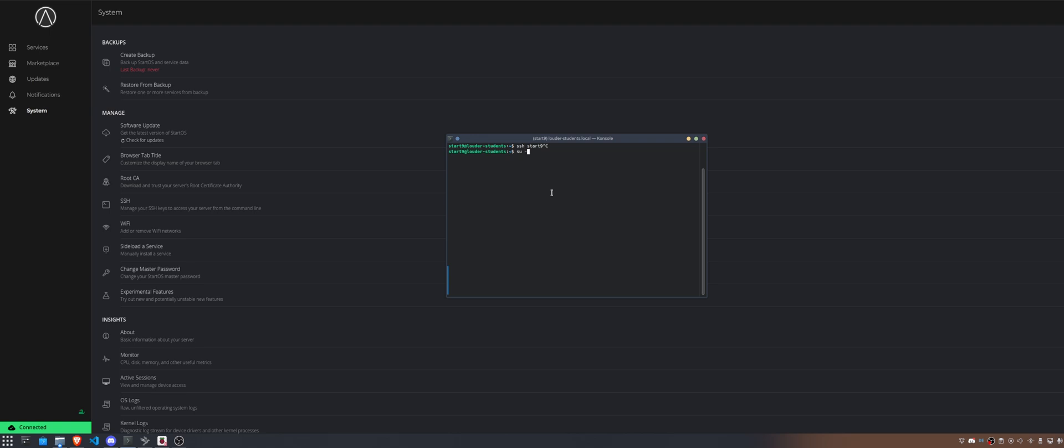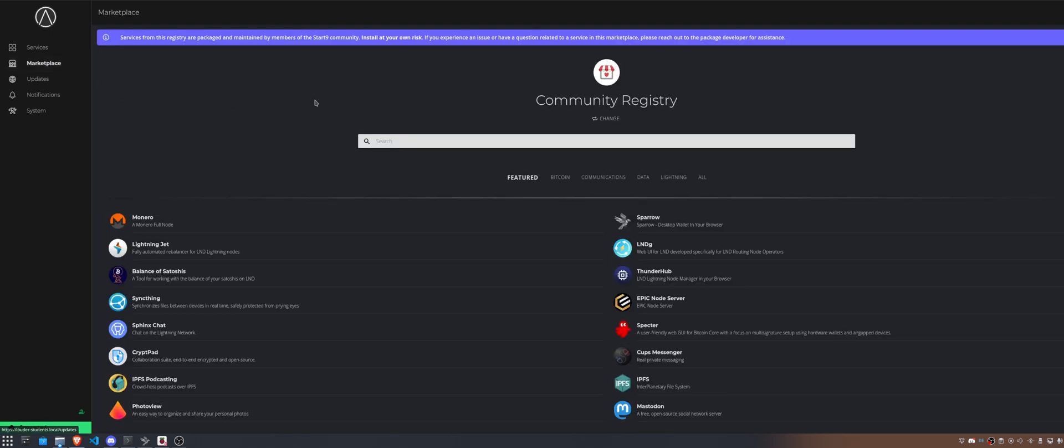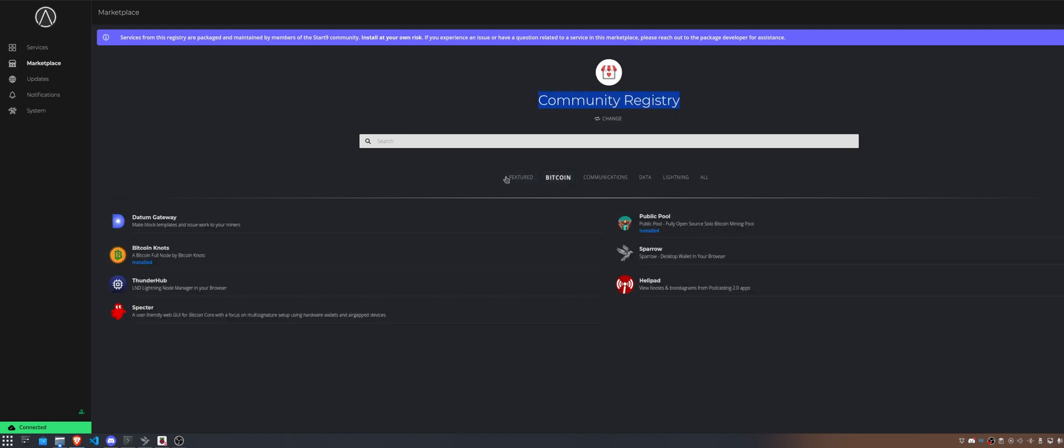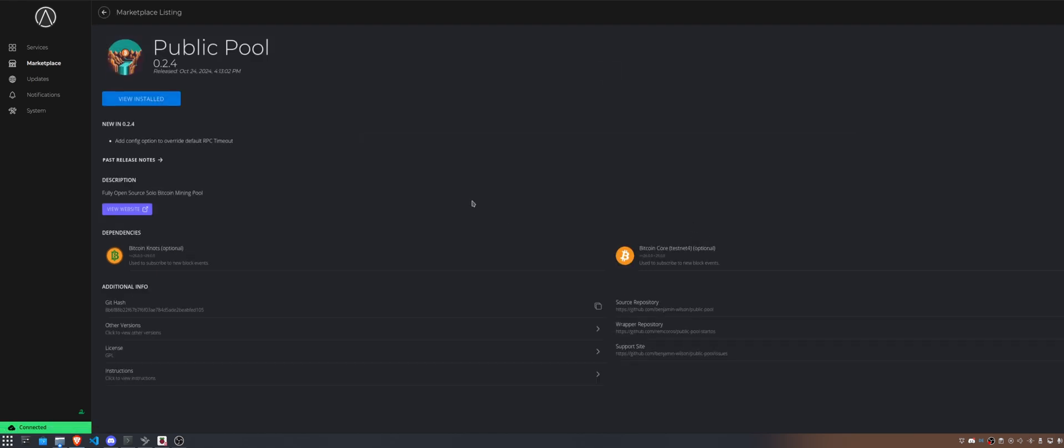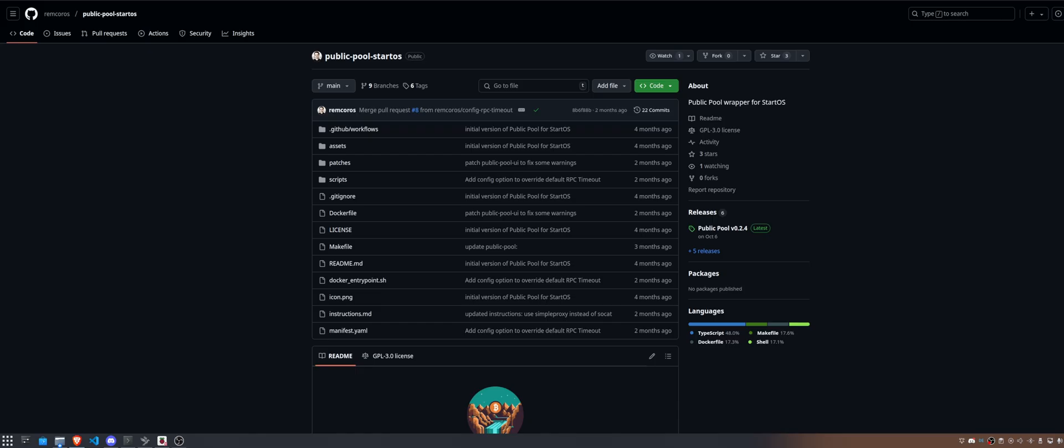But before I confuse you with that, let's hop over to the marketplace. We need to change to the community registry and in here if you click on Bitcoin we see there is public pool. It is already installed on my node but I want to show you how you can do that yourself. So let's click on that and before we dive into this I need to open up another tab on GitHub from Rem Chorus. I hope I pronounce everything here correct. He wrapped up public pool for StartOS. It's just beautiful.